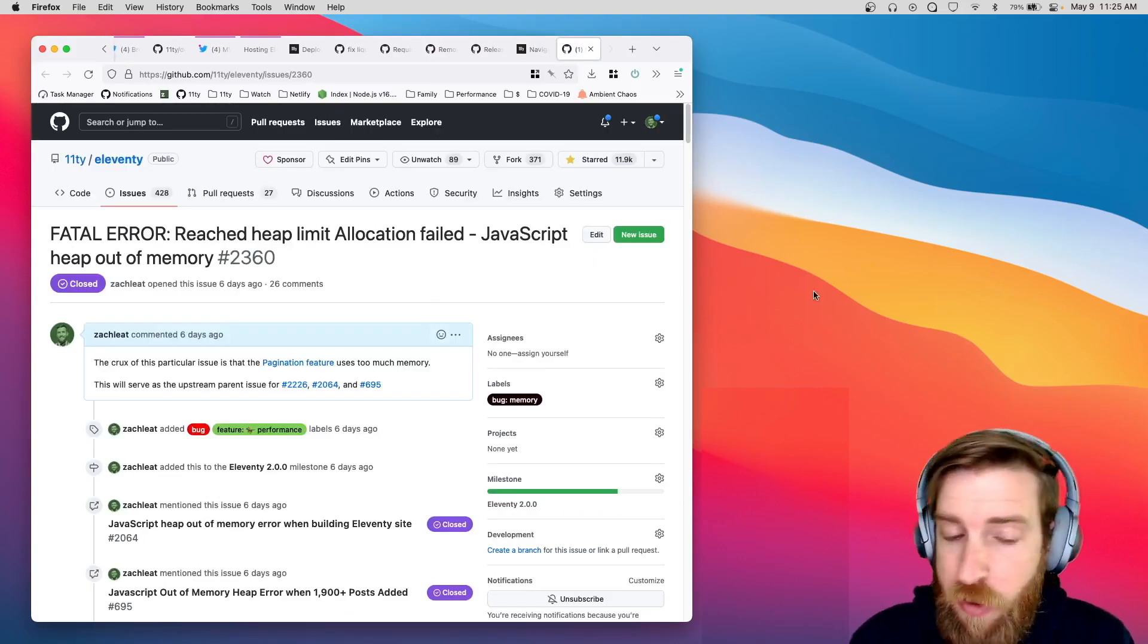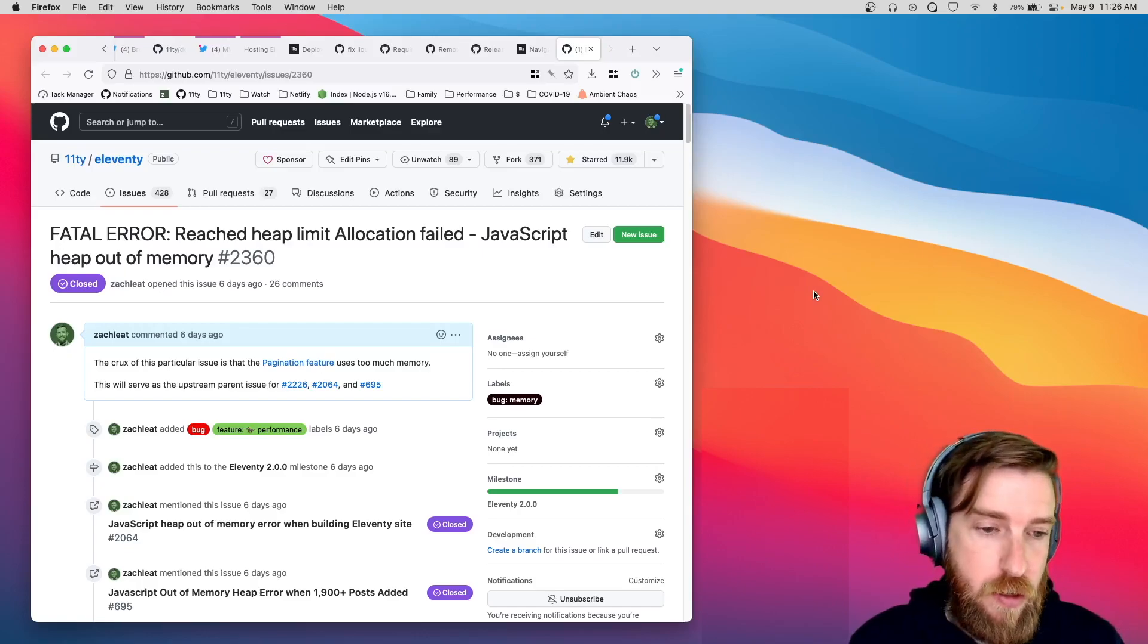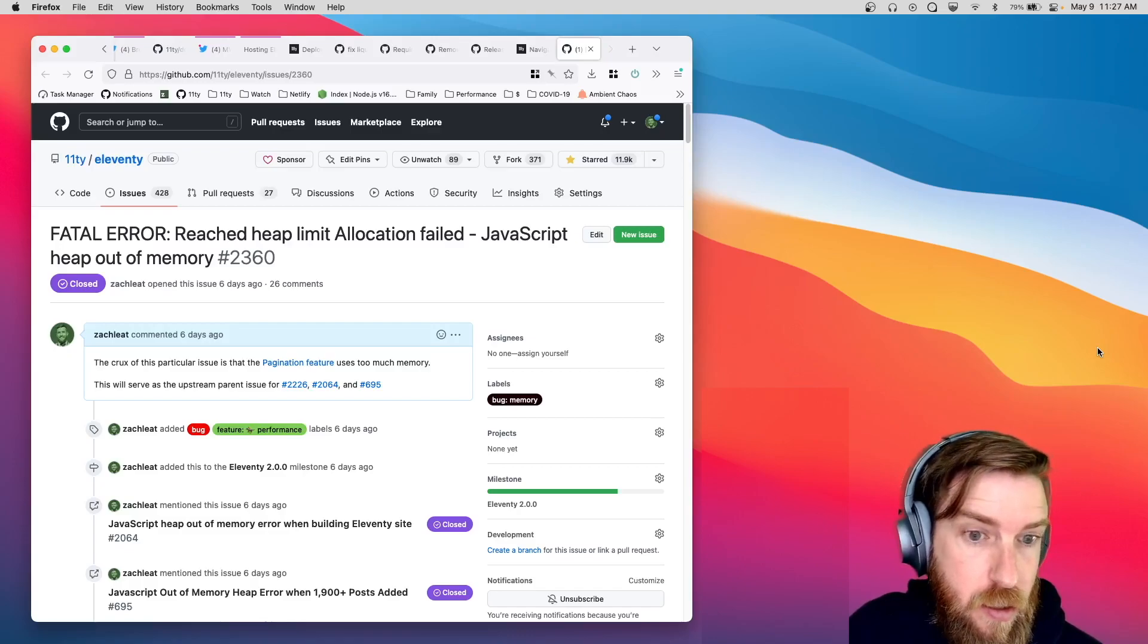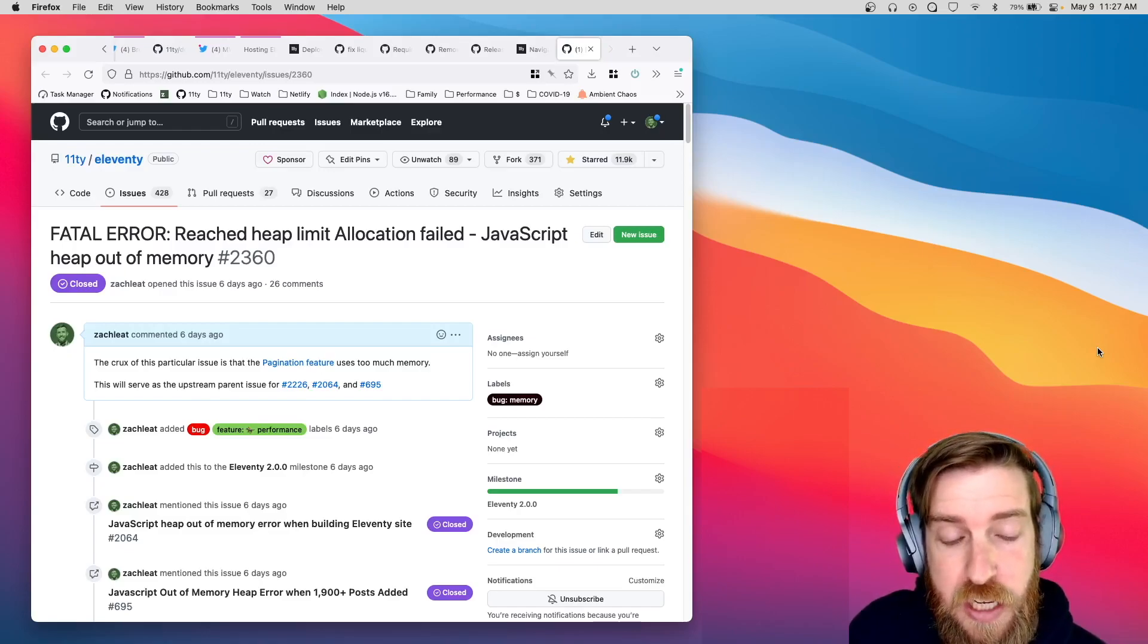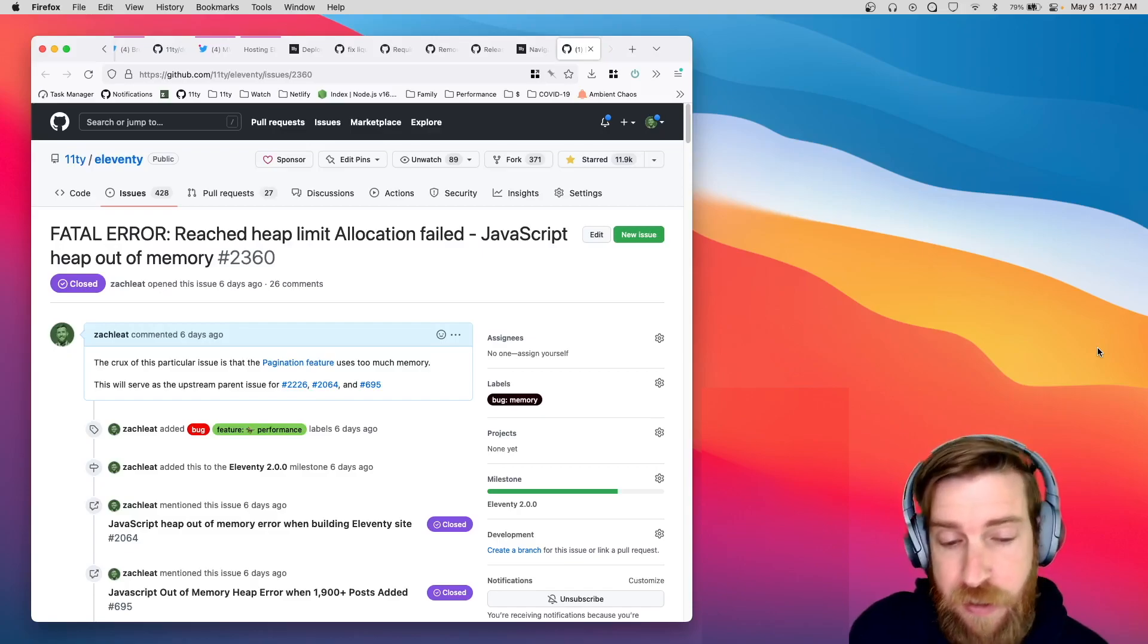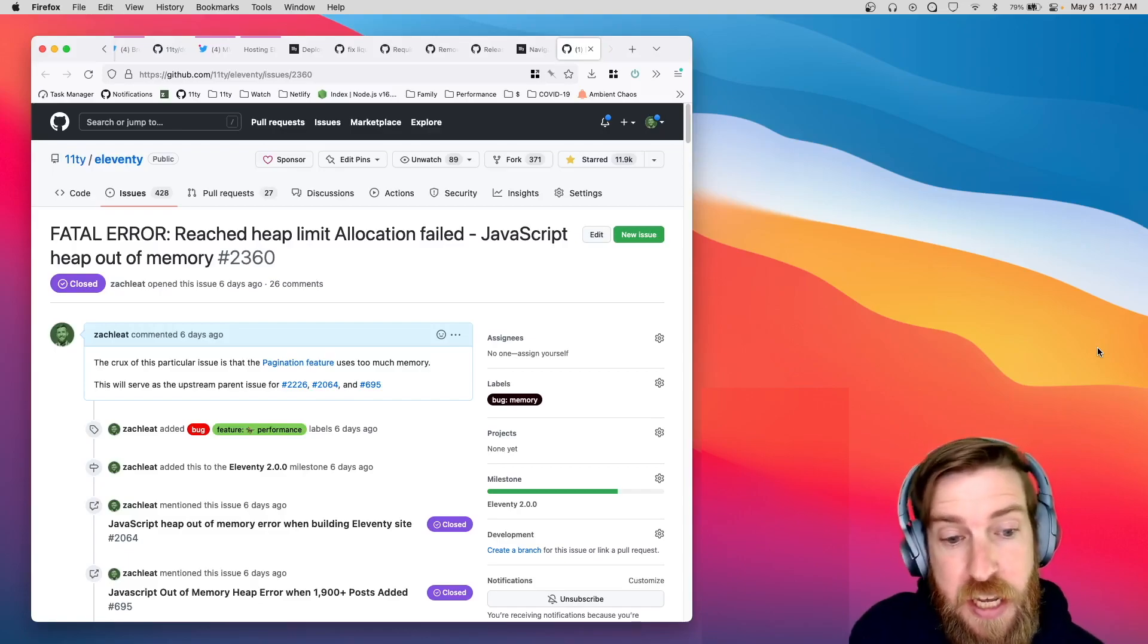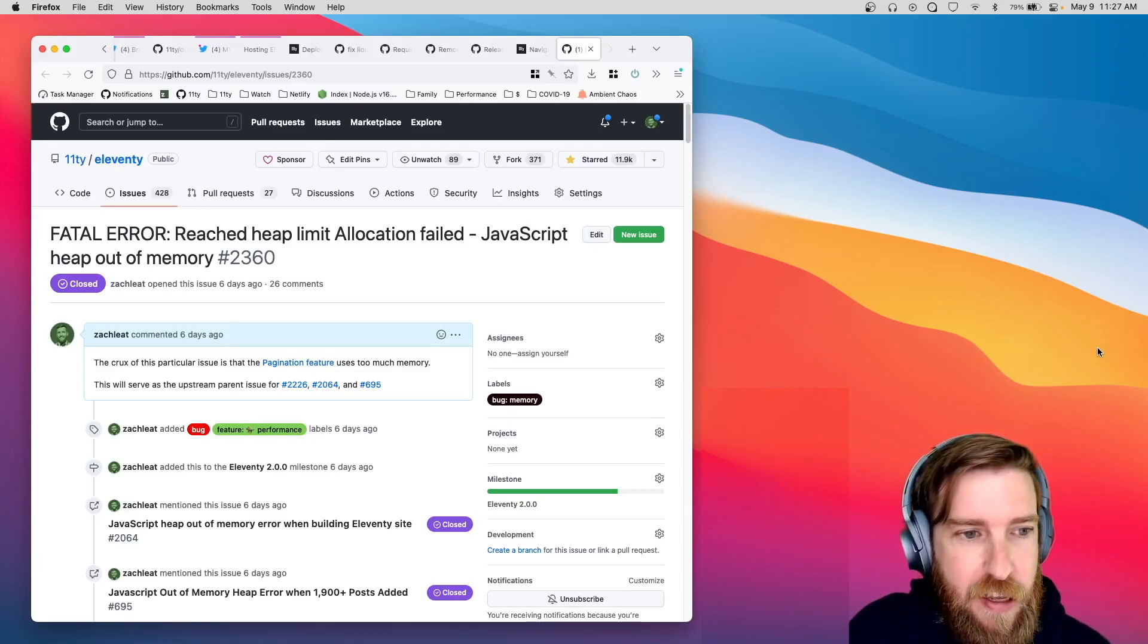And really, the bulk of the work that happened last week was some internal refactoring around memory usage with the pagination feature. So, pagination is really all about creating a bunch of different output files from a single input template. And previously, in Eleventy, for as far back as Eleventy has existed, it really created a separate instance of your data cascade for each output file that's created for pagination. So, if your pagination template output 10 different output files from a single input template, you would really, in memory, Eleventy would store 10 different versions of the data cascade, one for each of those output templates. And obviously, this is not a very efficient use of memory.